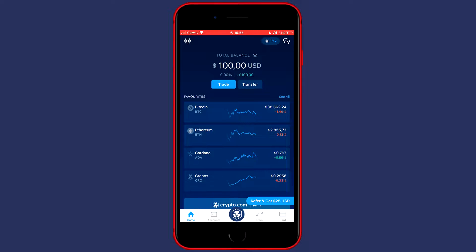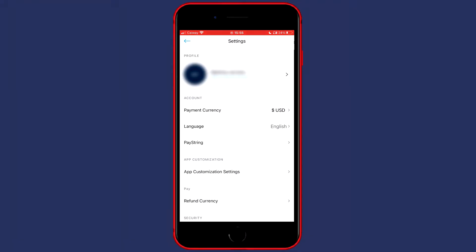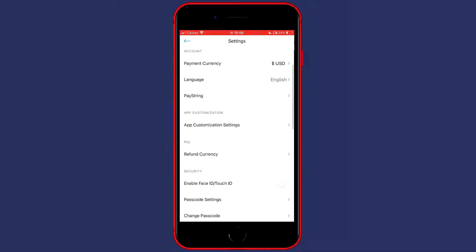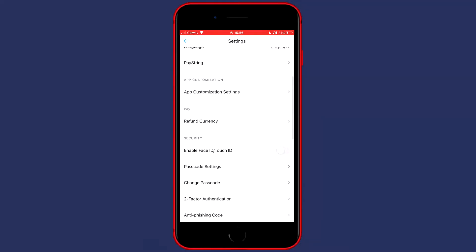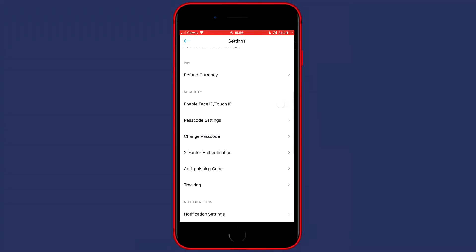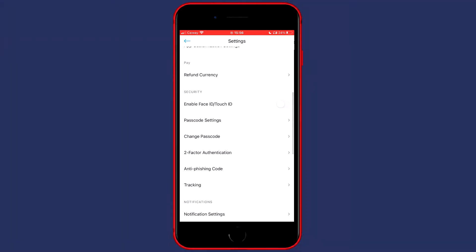The first thing you want to do is to go over to the gear icon in the top left, and then you want to scroll down until you see two-factor authentication. It will be below the security menu.